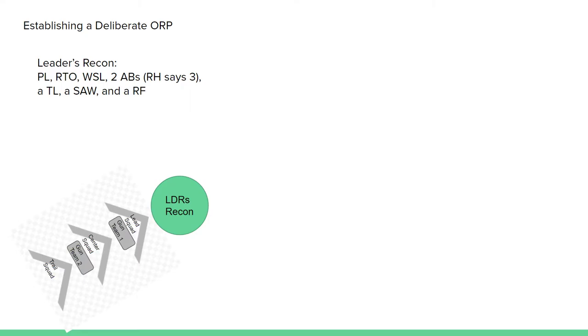The leader's recon will consist of the PL, RTO, Weasel, three ammo bears, a team leader, a saw gunner, and a rifleman. That's what doctrine says.